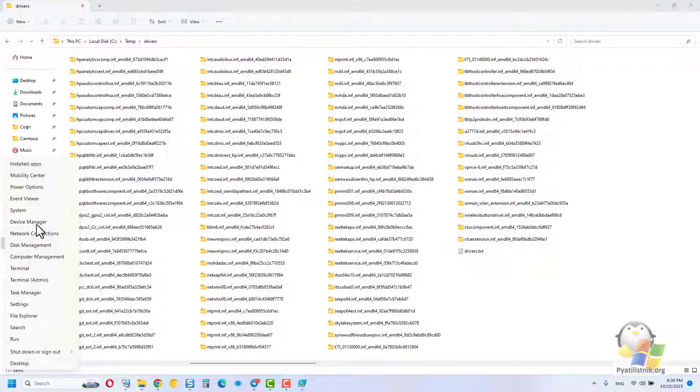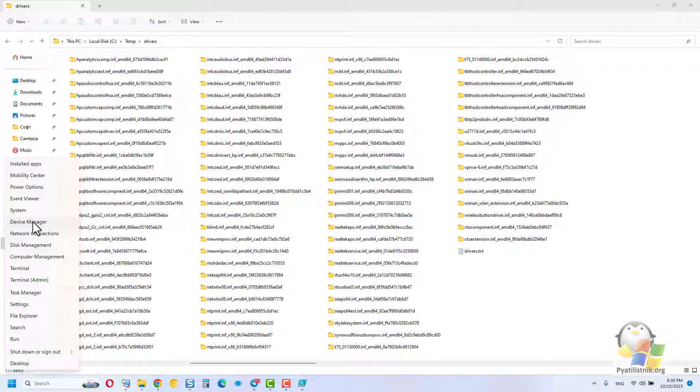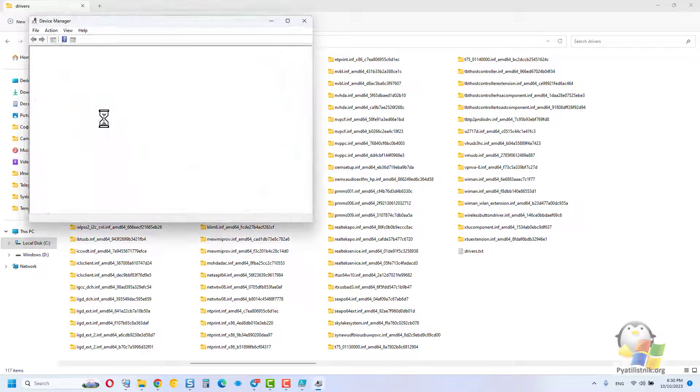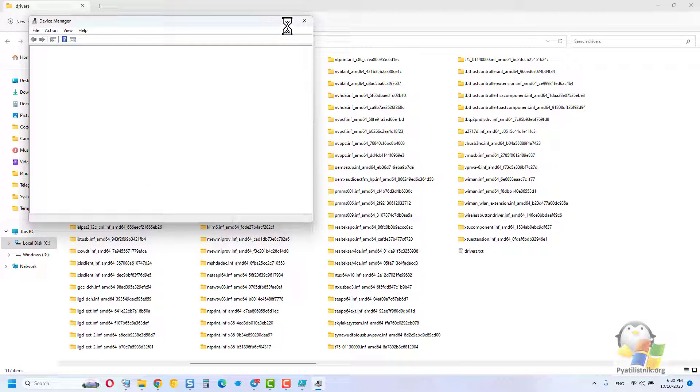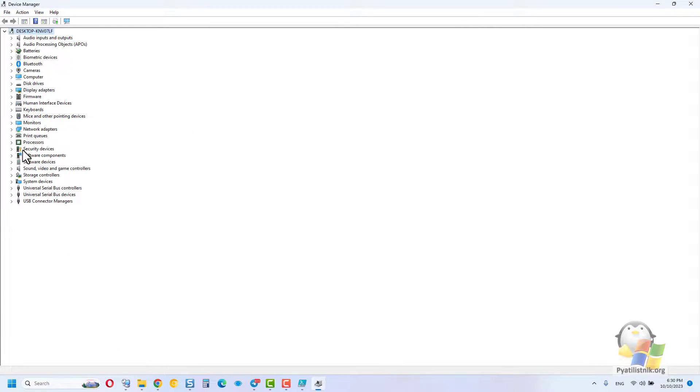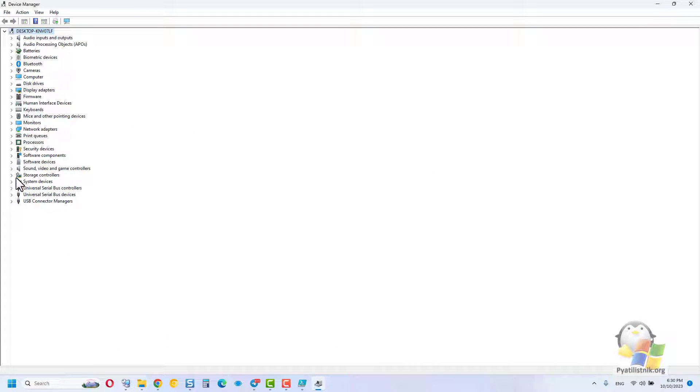Now let's imagine a situation where you don't have the internet and not all devices are detected in the system. Open the device manager, find what you need in it, and through the context menu find the item, driver updates.